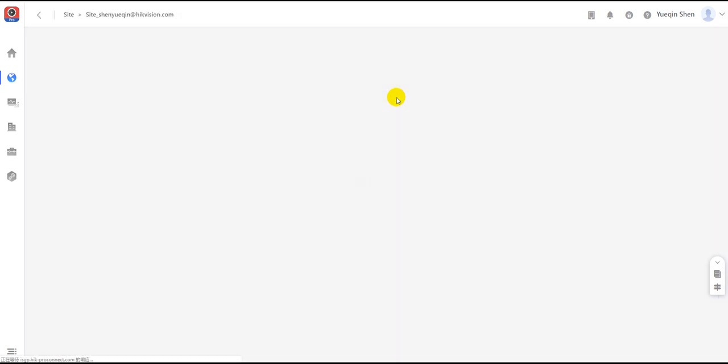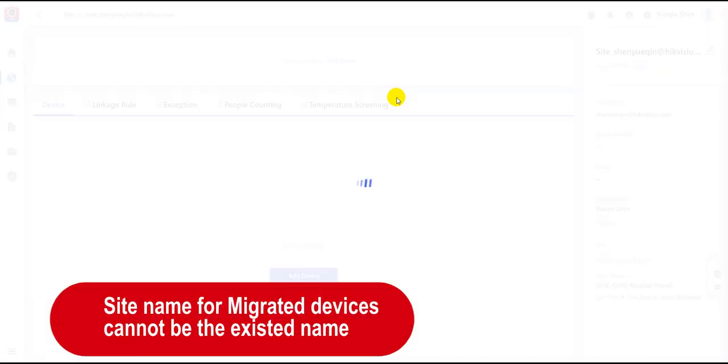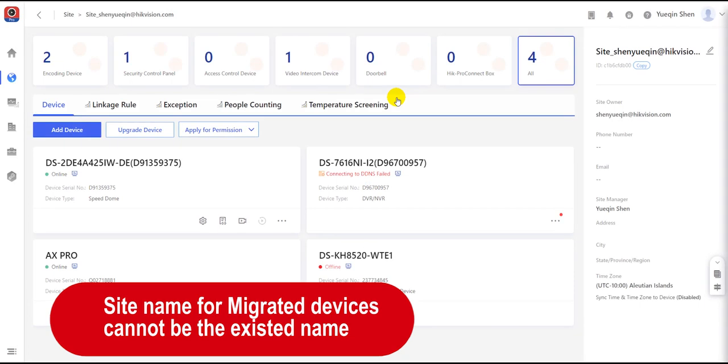Remember that the migrated devices can only be added under a new site. They cannot be added to an existing site.